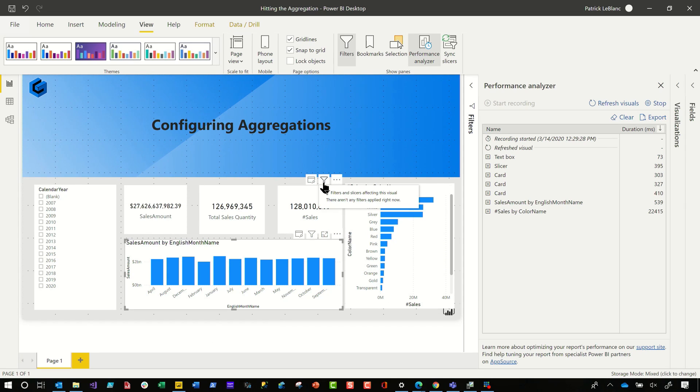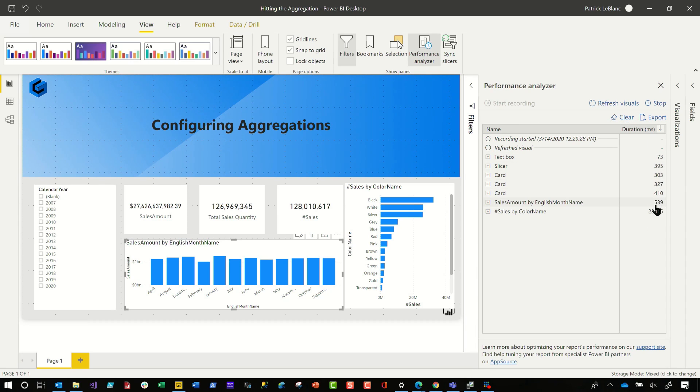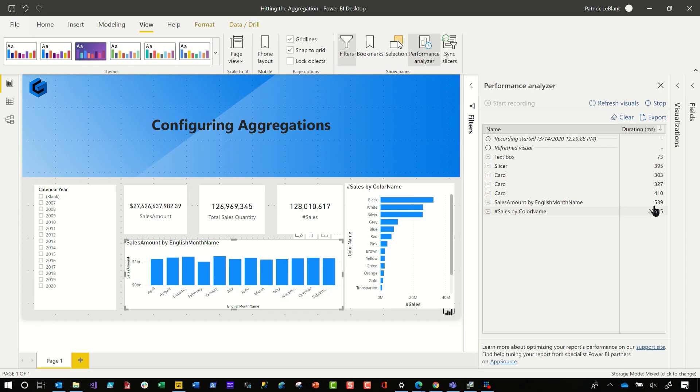The first thing I like to do before I publish my report out is I like to run performance analyzer. So I'll go to view, click performance analyzer, start recording and refresh my visuals. And then that will give me everything I need, all the information, all the metrics about the queries that's being sent to my model.